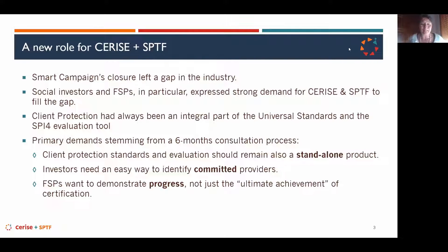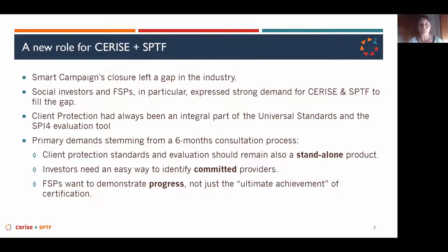This consultation period helped us understand what the future of client protection should be. Client protection had always been part of the universal standards managed by SPTF, and was also part of the SPI-4 evaluation tool managed by Cerise. These client protection standards and indicators were then managed by Smart Campaign.